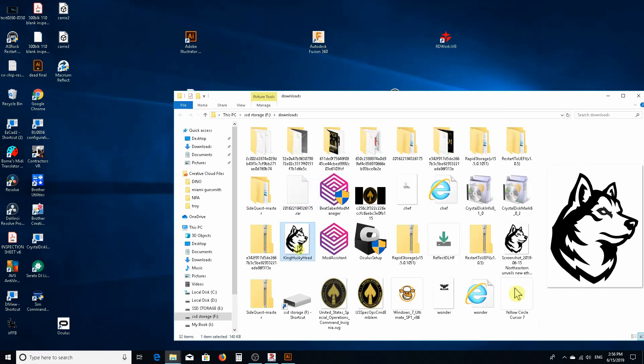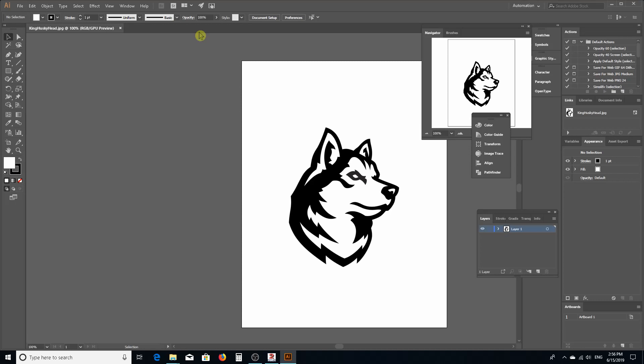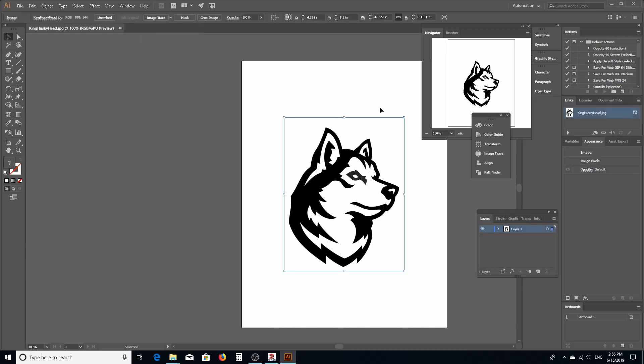I'll take this and I'll drag this into Illustrator. Now this is not vectorized, this is a raster. Now in Illustrator when you click on it, you're going to get a menu that's going to pop up that's going to say Image Trace, and this is the tool in Illustrator you're going to use to take this raster and change it into a vector. Depending on your version of